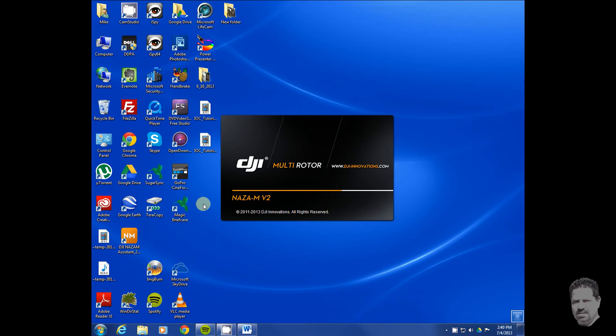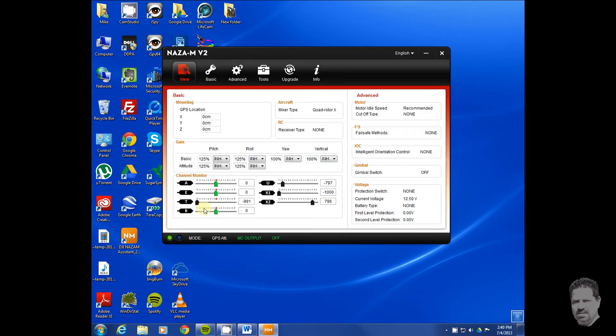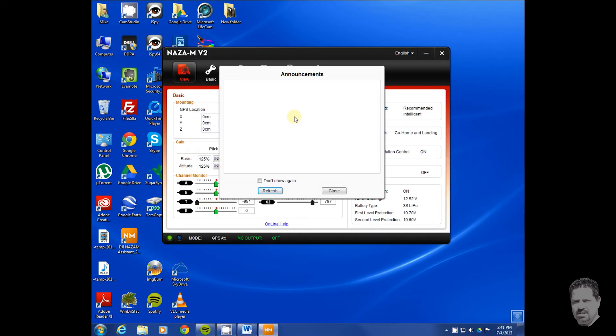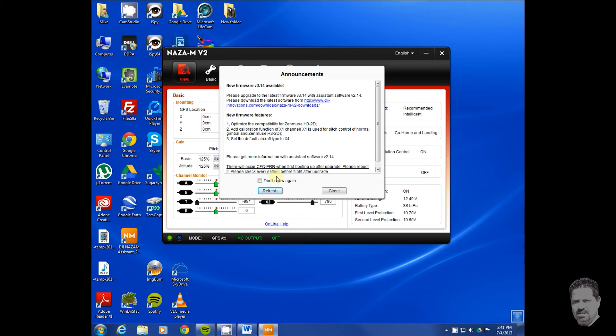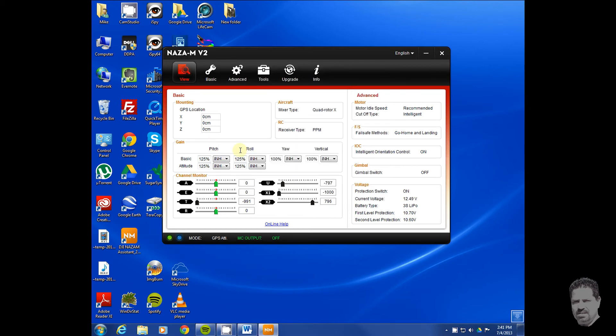Once it's installed, you're going to open the assistant. It may ask you to create a login if you have not already done so. It's free, and you need to create that so you'll be updated with firmware updates and whatnot. I'm up to date.